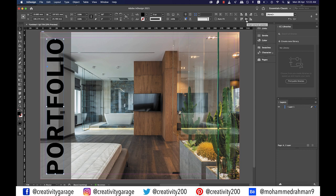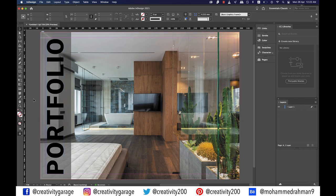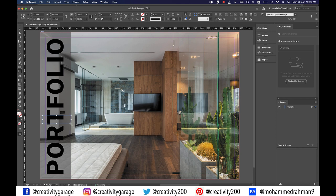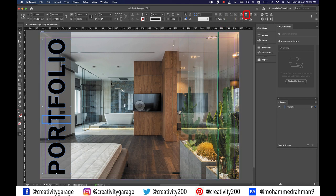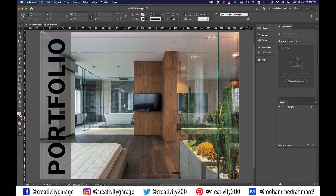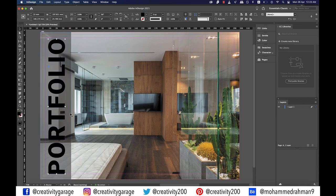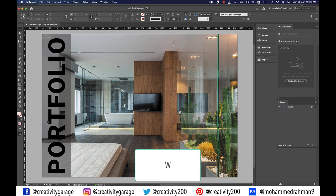Now we need to align the text in the center of the rectangle. We can't just use the alignment option on top because the rectangle is extended to the bleed, which gets taken off when we print. So grab the rectangle tool and make a rectangle from the margin to the edge of the rectangle on the right. Select the text and this new rectangle, then click on the rectangle once again to center align the text using the align horizontal centers option. Now that the alignment is done, delete the helper rectangle. Let's press W for the preview.